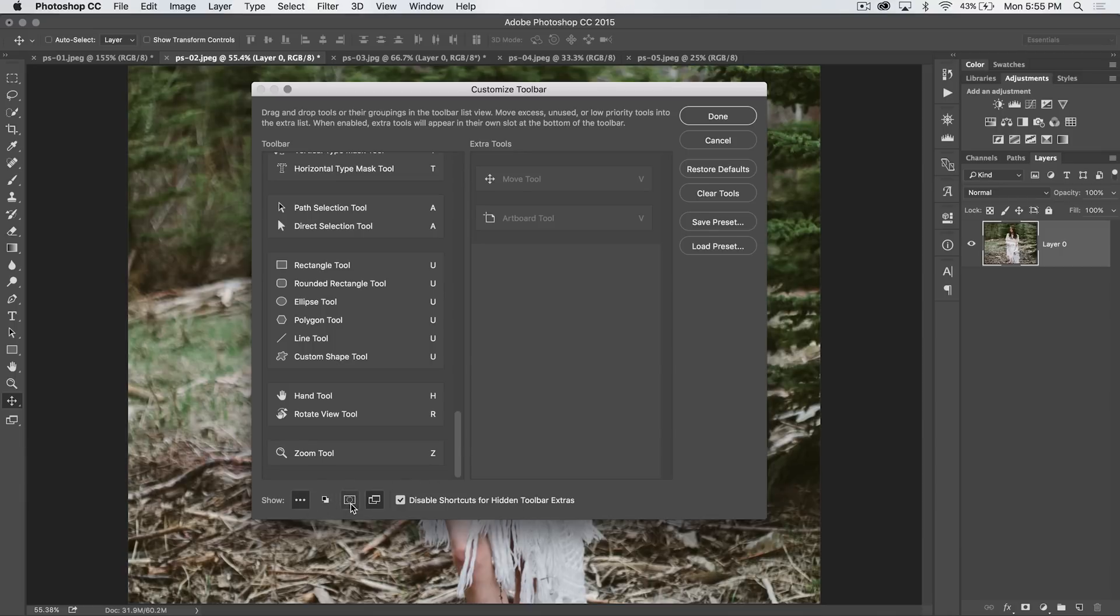See that? Maybe get rid of quick mask mode. Gone. Now, I should mention that the hotkeys to activate these are still there, but they're just hidden.